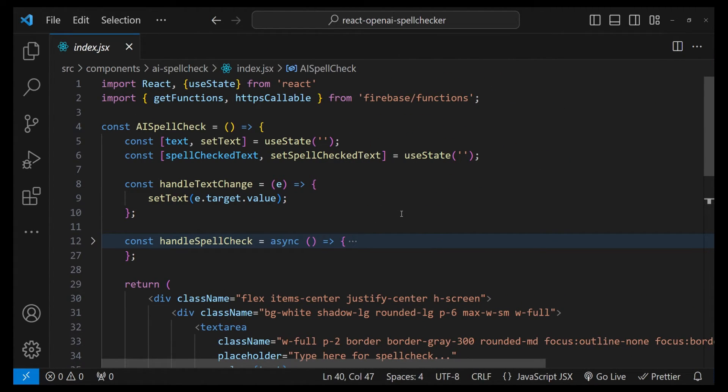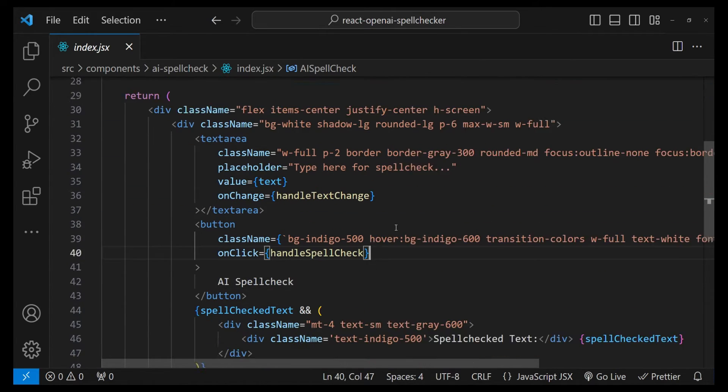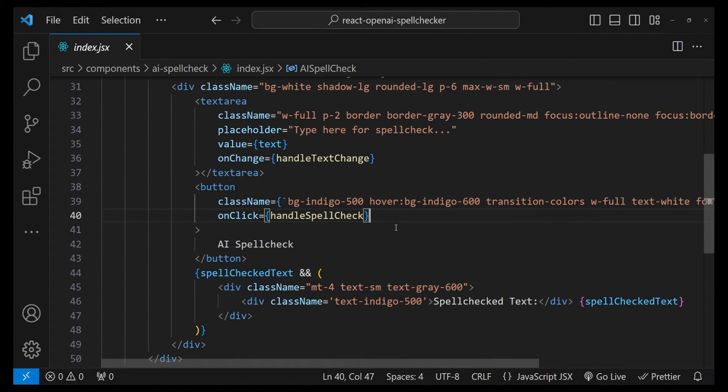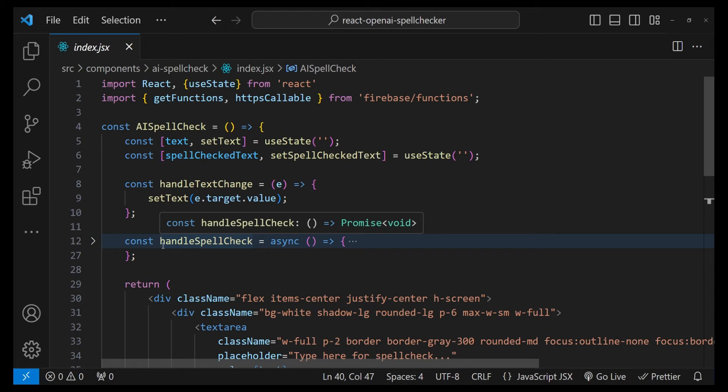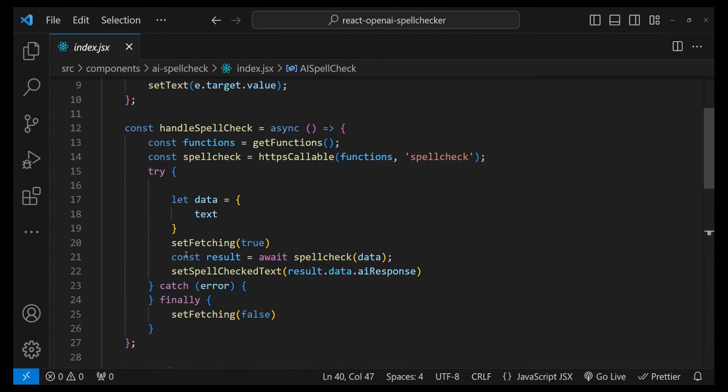With React, we already have a component set up for the input for the incorrect text and the button to submit the text. We also have the handleSpellCheck function implemented where we are calling the backend function. I'm not going into too much details about how to call the backend Firebase functions because this video is going to focus on how to work with the ChatGPT API.